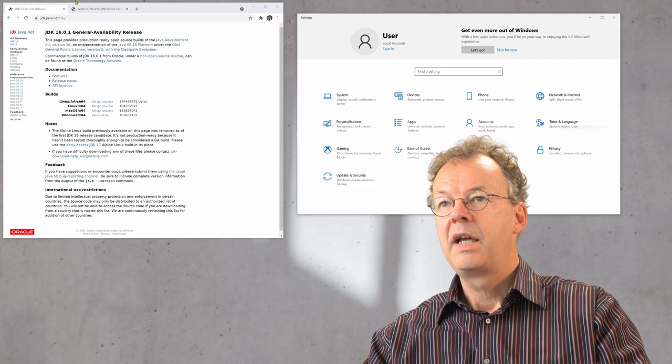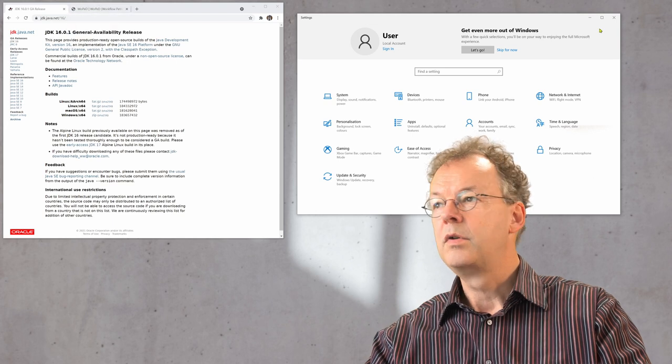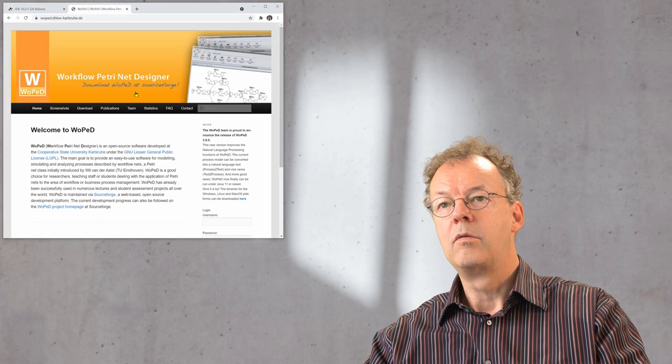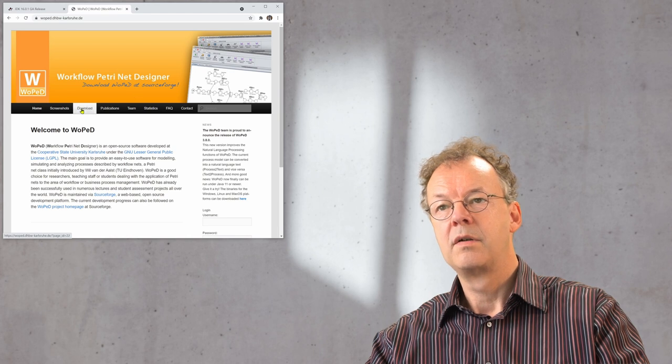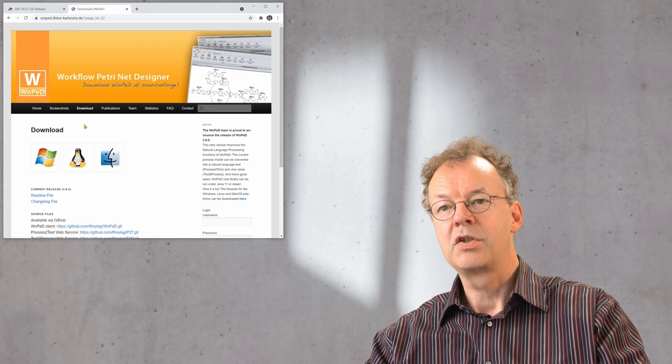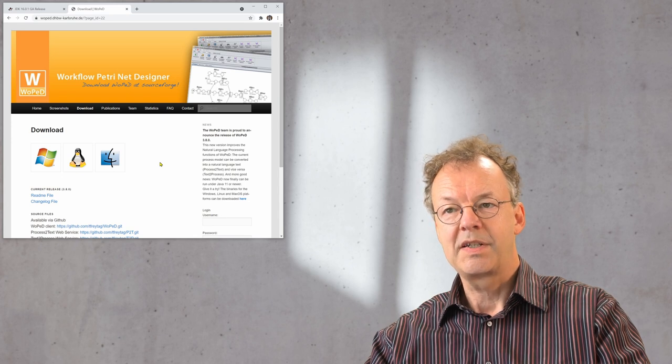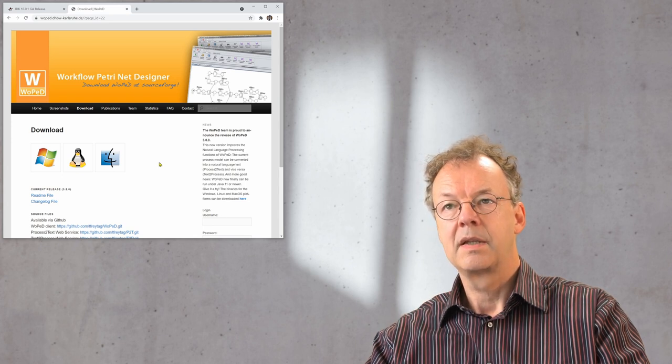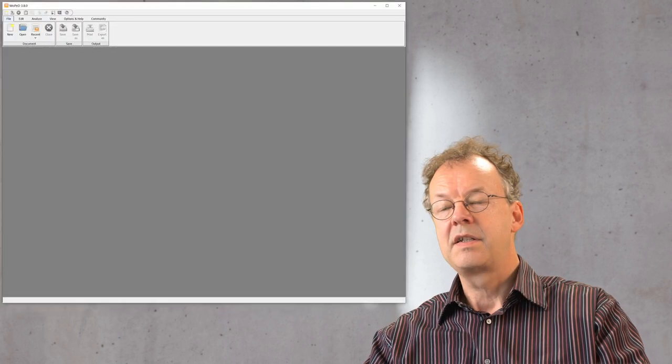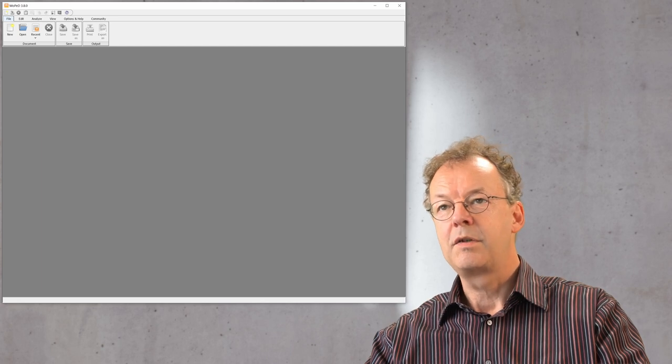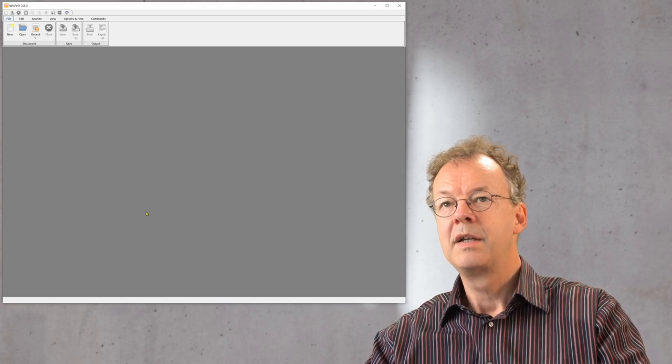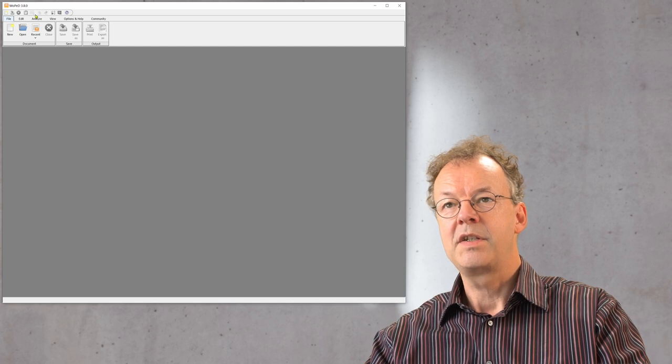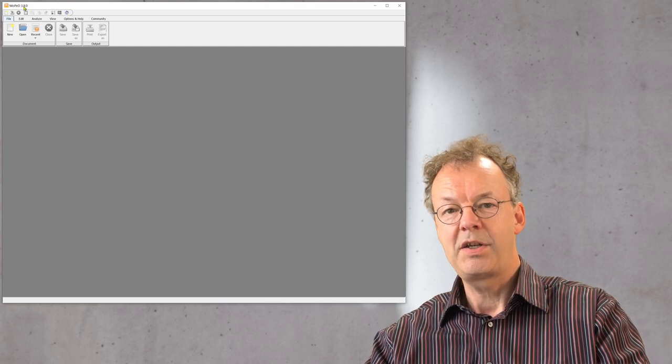Next you can go to the Woped page download section and then download it for your operating system. After it's downloaded successfully you can start Woped and it comes up like this. So this is version 3.8 here.